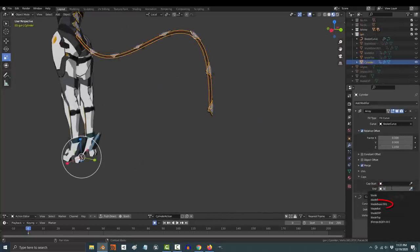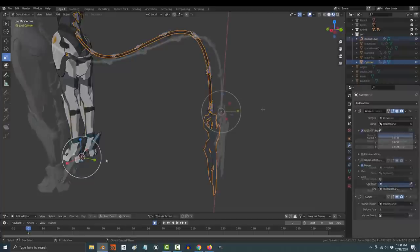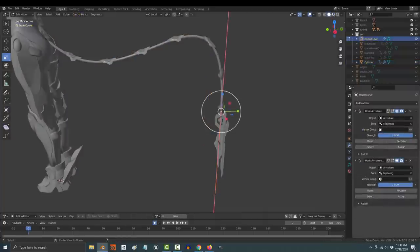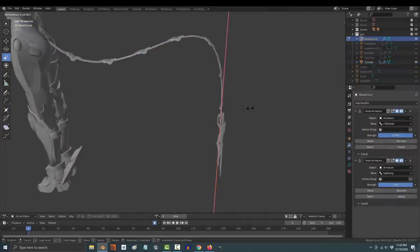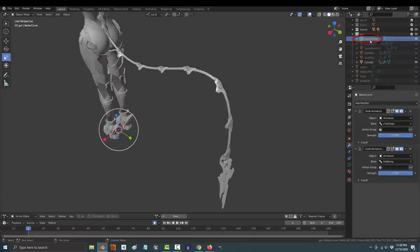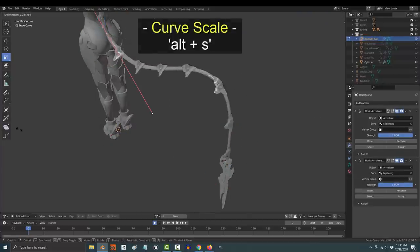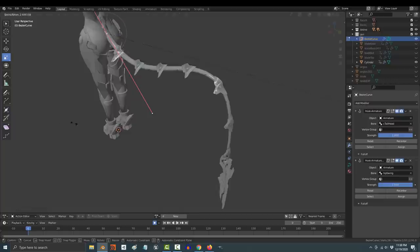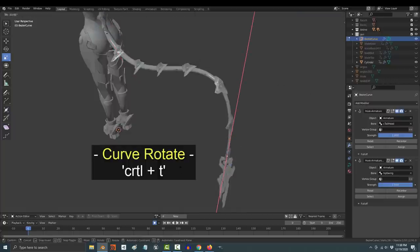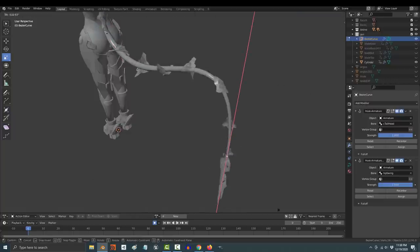You can also give the front and back ends of the tail their own object if you have one, but be careful because if you change the scale of the curve, that object will also be affected. Then once you've gotten that, you can click the curve to edit it any way you want. Press alt S to scale one side or the other and ctrl T to twist and rotate it.